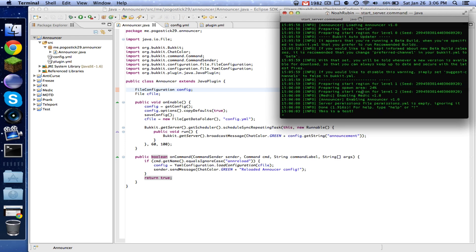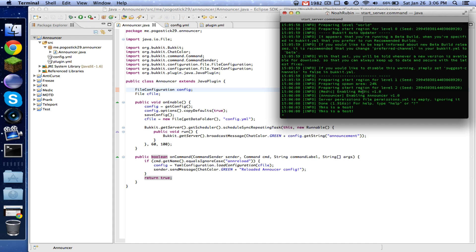So everything started up. And as you can see, it is now saying this is a test. And every five seconds, it's going to keep saying this is a test.